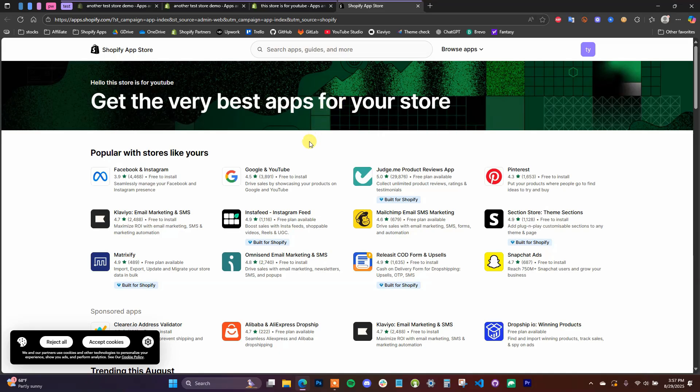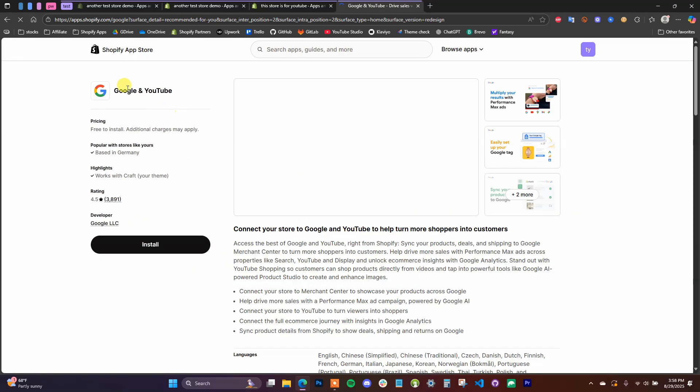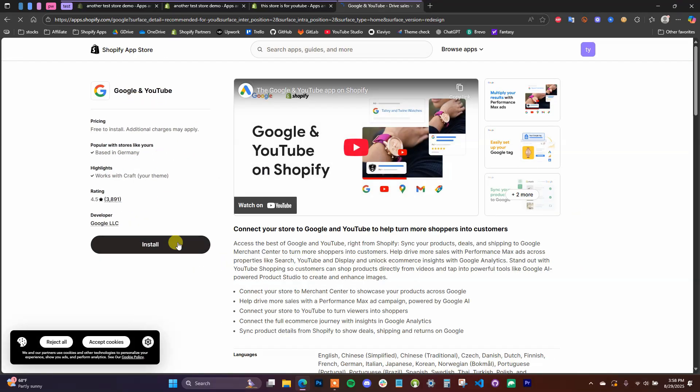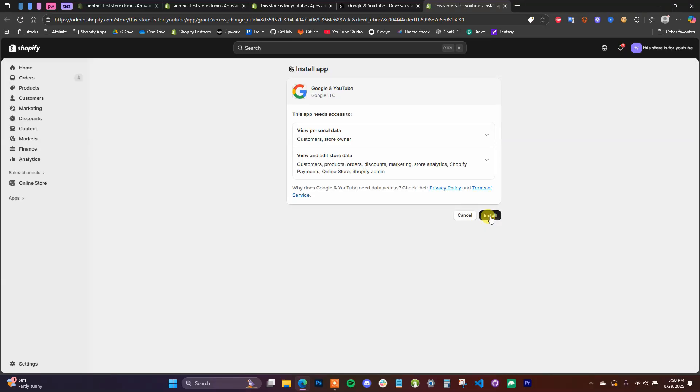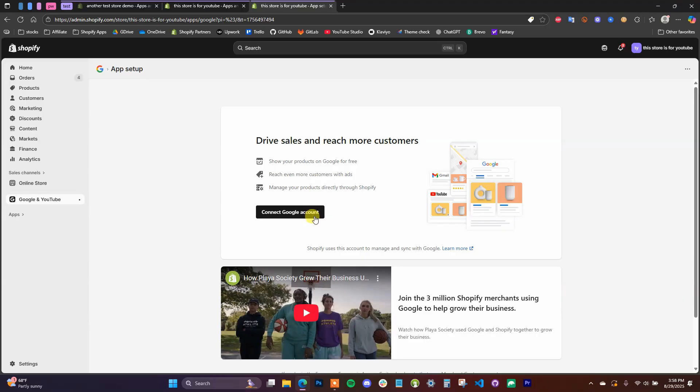And then we're going to search for the Google and YouTube app. So right here it's showing up as recommended, but if you don't see it here you can just search for Google and YouTube up here with the search bar. So I'm going to go over to the Google and YouTube app here and click Install, and then we're going to just install it to the store. And once we install it, we're going to be prompted to connect a Google account, so we just need to do that quickly.